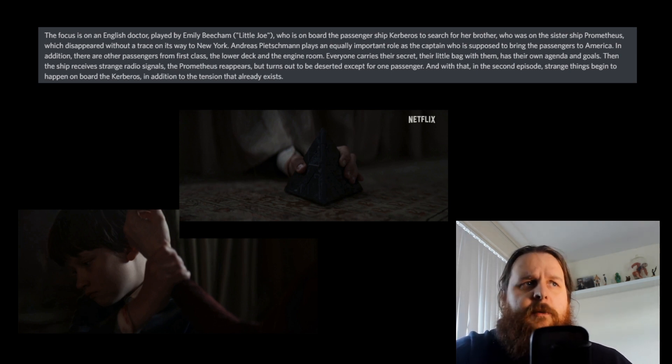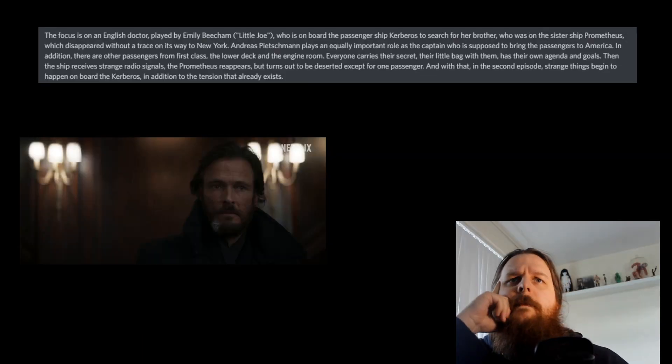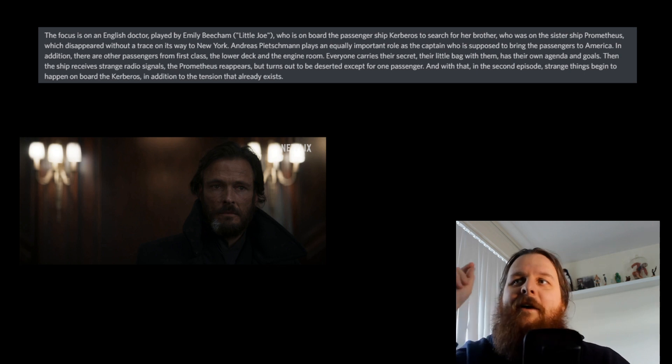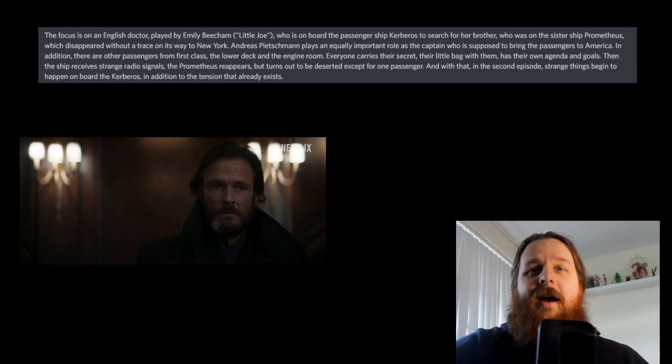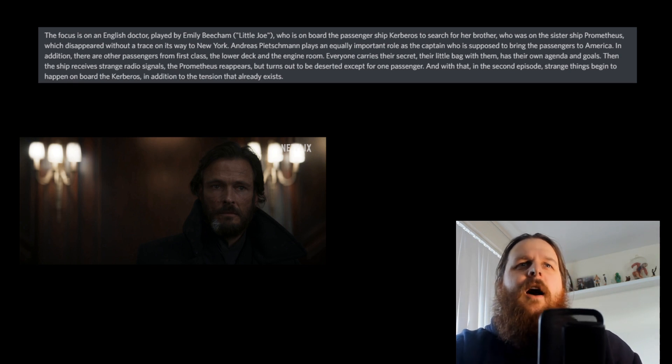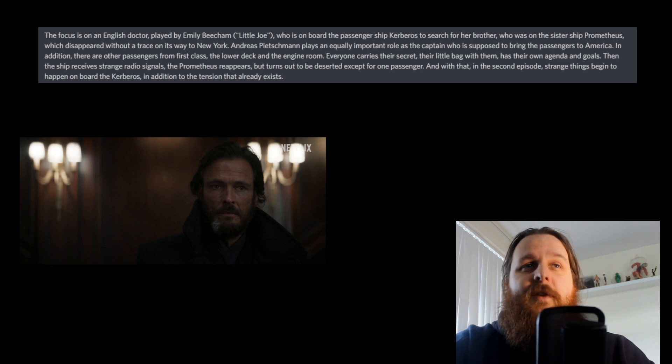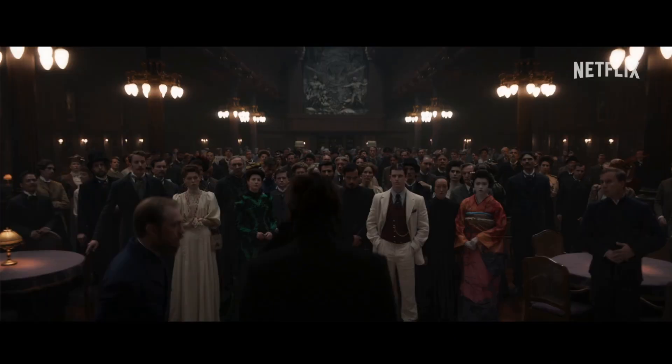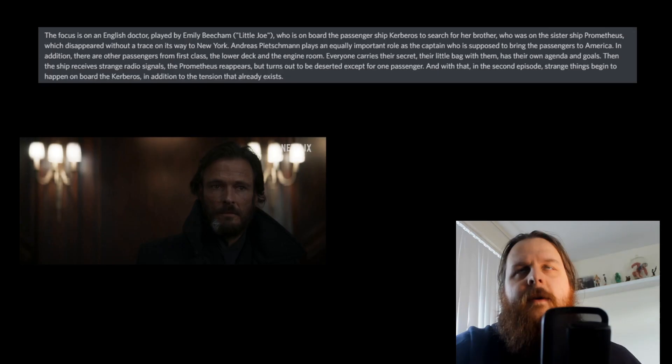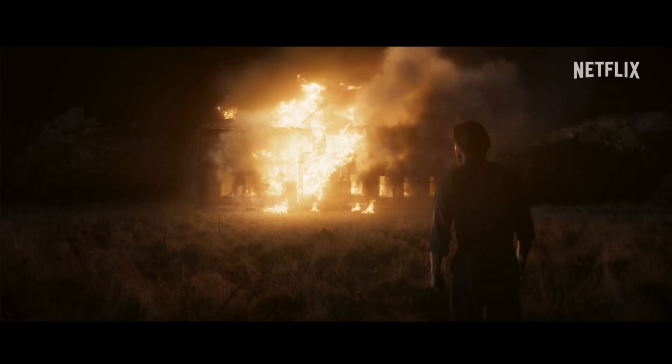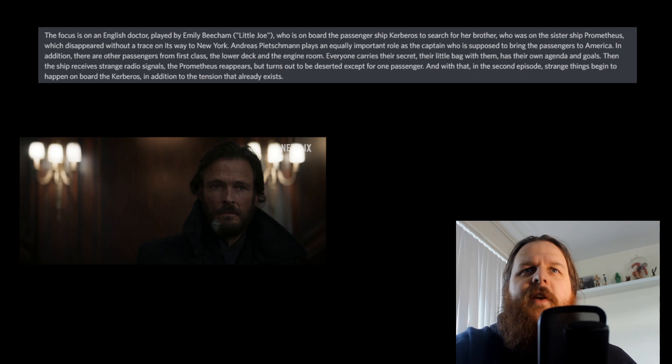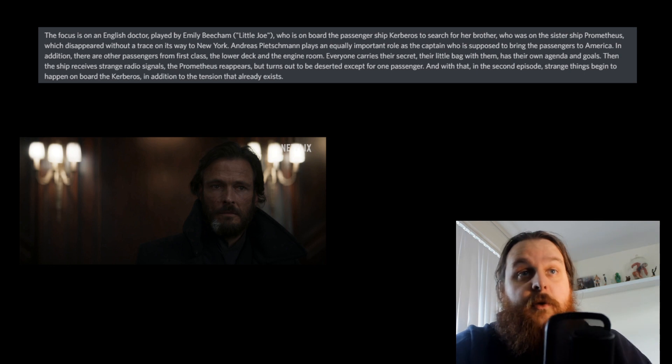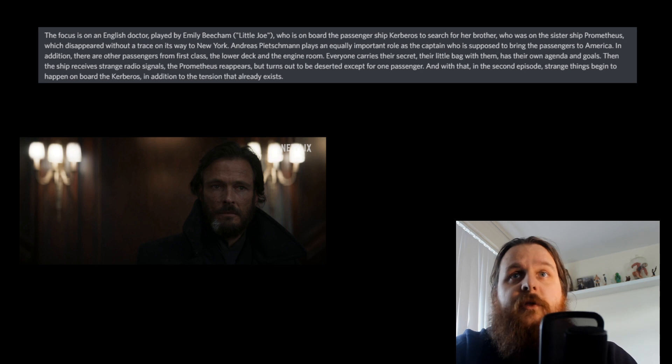Andreas Pietschmann, who obviously is from Dark, he plays an equally important role as the captain who is supposed to bring the passengers to America. Now I look at that language there, that word 'supposed to'. So I think that's fantastic hinting in this article because I think that technically the captain's supposed to do that, but obviously I believe him to be part of this cult with the rest of them drinking the tea in unison. And I think he's part of that. And I think maybe based on the trailer, like his house burning down or someone's house burning down, it's unwilling that he's doing it.